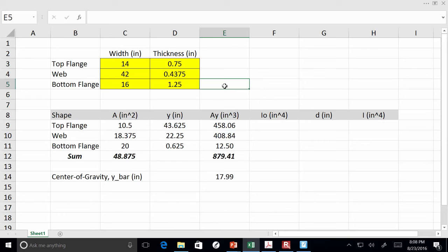Let's go into Excel. For the composite section we need additional input: effective flange width, structural slab thickness, and modular ratio. The effective flange width is 120, the structural slab thickness is 8, and n is 8.